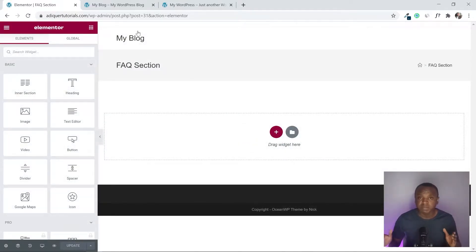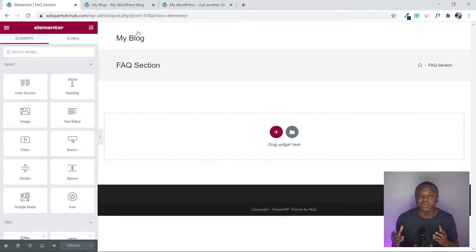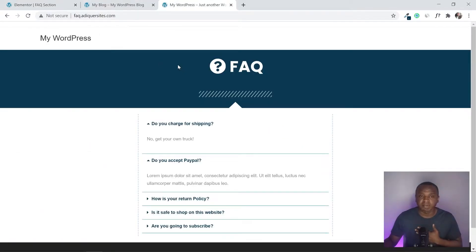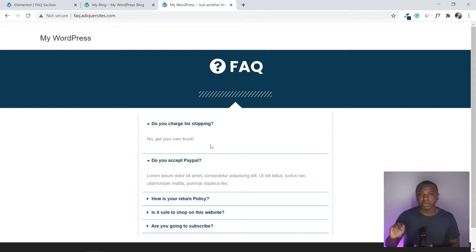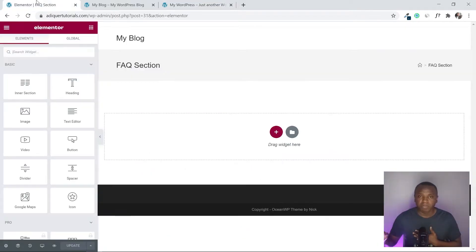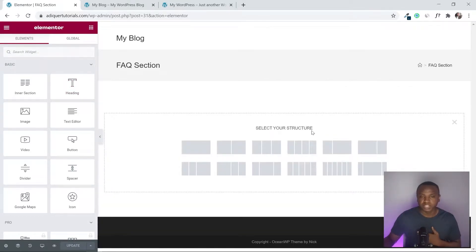Before we start building, let's look at the structure. First, I'll add a block for the header icon and the border. Then I'll add another block for the questions. So I need two blocks total. Let's start with the top column — just one block.